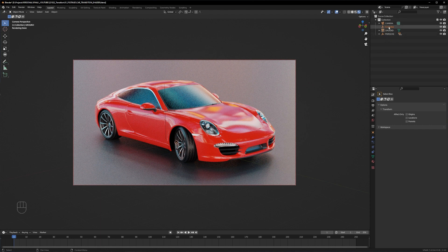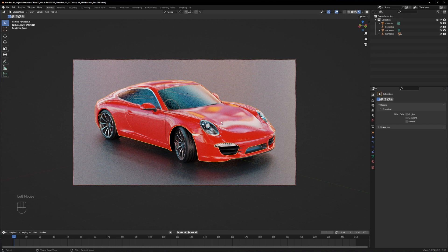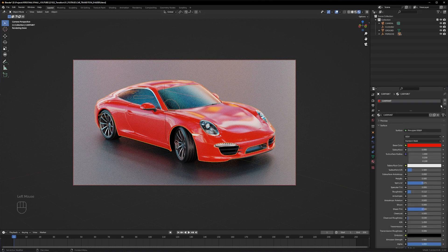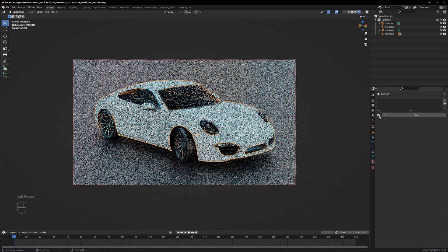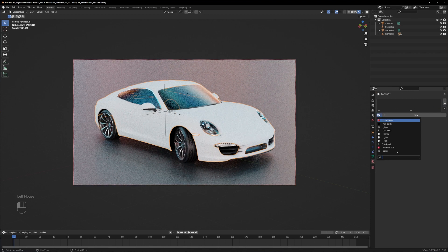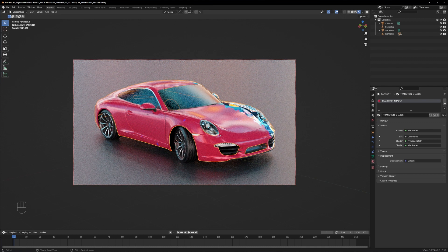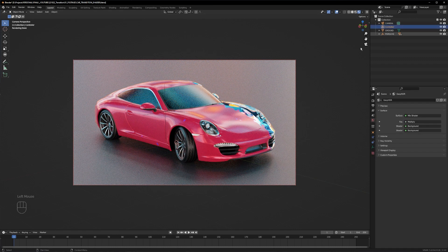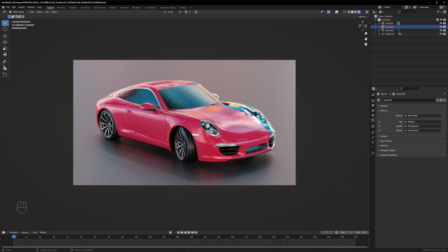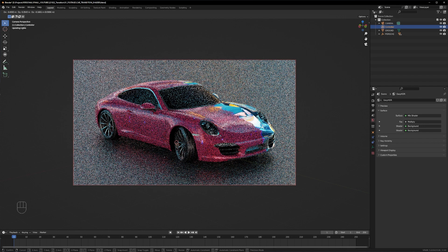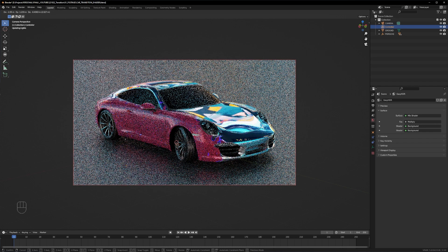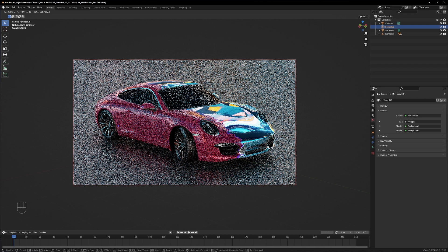Now we can select the car paint layer. Go down to the material settings and delete the shader here, and insert our transition shader. Just type in the transition shader, and as you can see here it's already affecting the car. But it's in the wrong direction and we have to change the direction here.